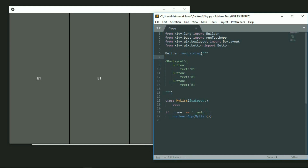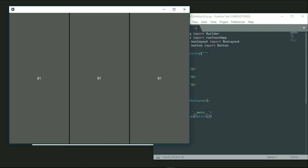We used the Builder so we can write our code inside it and it will be drawn on our window. We used the BoxLayout and created the buttons inside it, and every button got its text. Then I made a class, passed the BoxLayout to it, and wrote pass to stop executing. Then in the function I wrote run_touch_app and passed to it my class, MyList, so it would be executed and run on our BoxLayout.